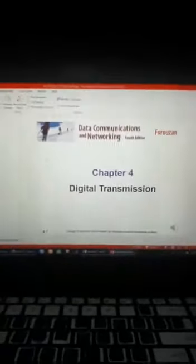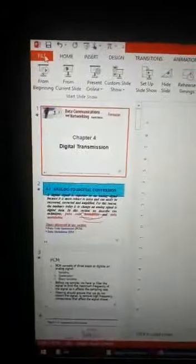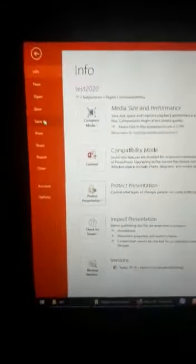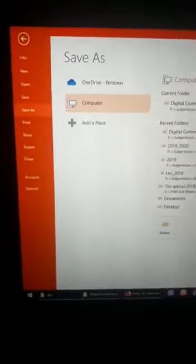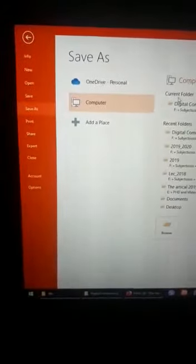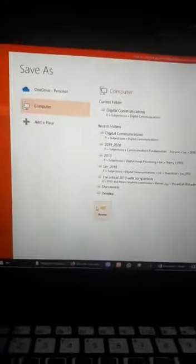But here you have to select the type MP4. From this save as type menu here, there is a menu containing many types. Just select it as MP4. Put the name, or this will remain as the name of the lecture, but the extension is MP4. Save.